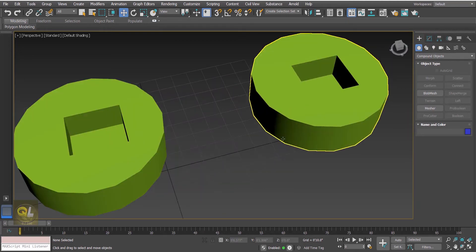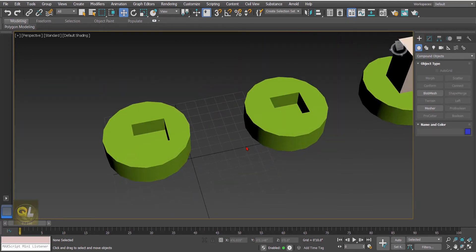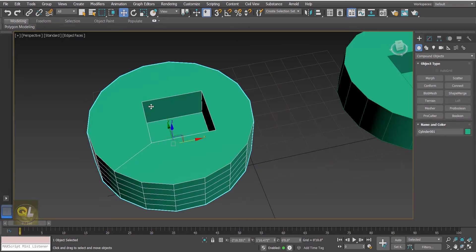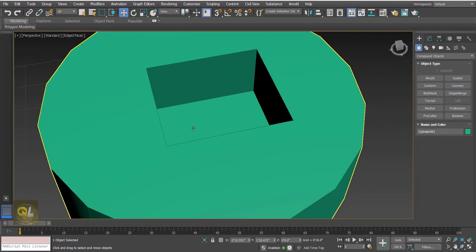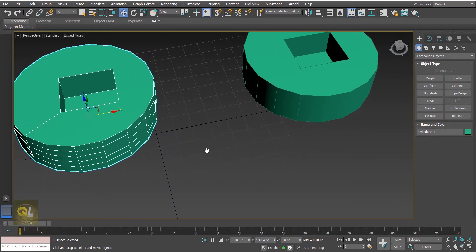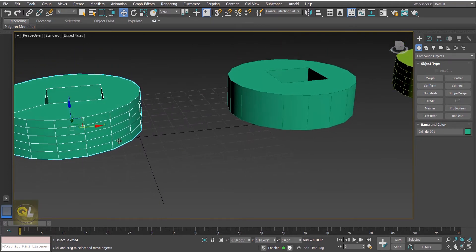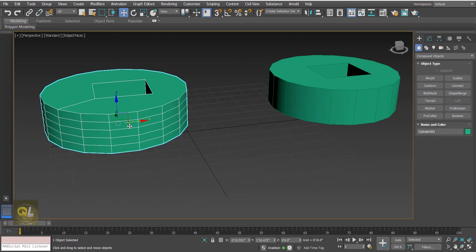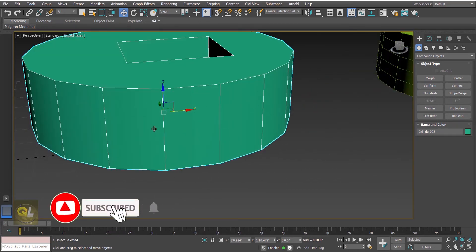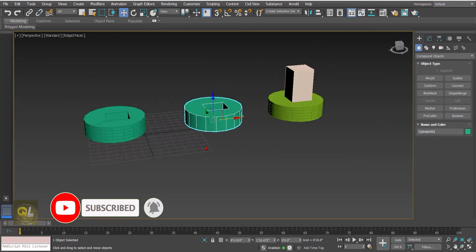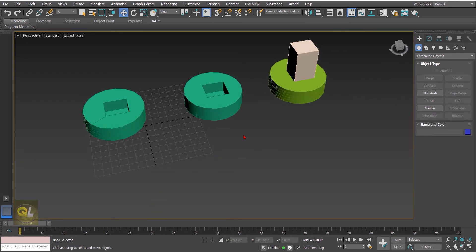The result looks almost similar, but once I press F4, in the first one where we used the Boolean it has added an extra edge. In the Pro Boolean result there is no extra edge. Also, the segments of operand A remain as-is in the Boolean, whereas in the Pro Boolean it has removed all the height segments. That is the first difference.